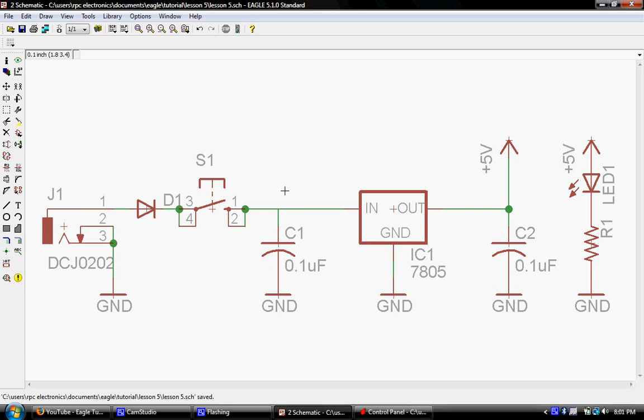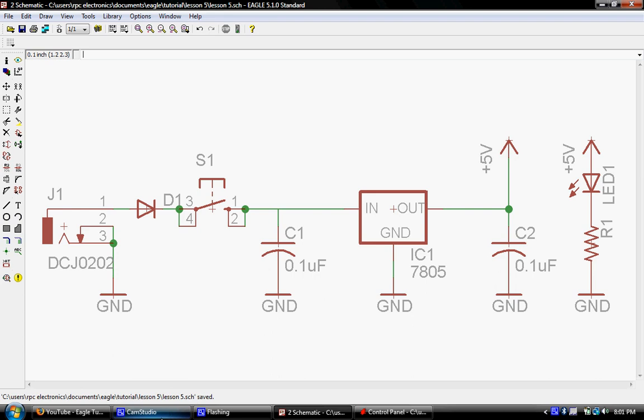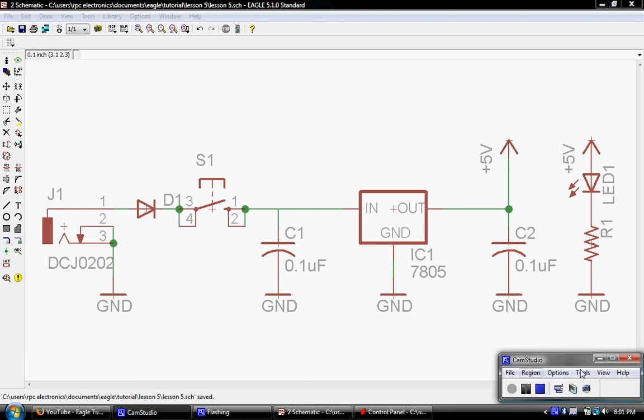And in lesson six, the next lesson, we're going to take this and we are going to create our very first board. So that's it for this one. And we'll see you in lesson six. Thanks a lot.